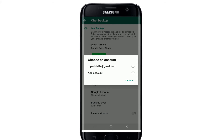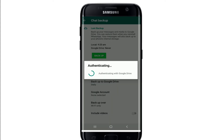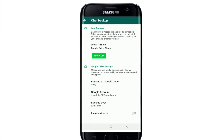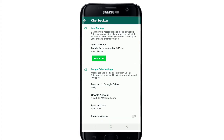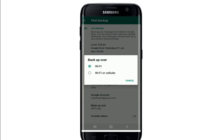Now you'll have to choose the Google account where you'd want to back up your messages. Simply tap on the account — you can even add an account. After that, tap on 'Backup over' and pick if you want to back up your messages over Wi-Fi, or Wi-Fi or cellular.